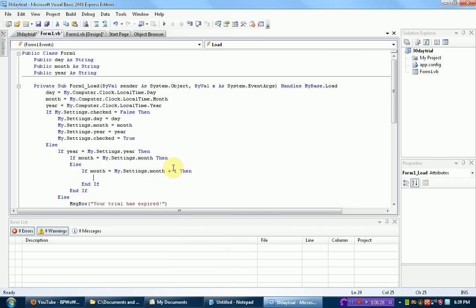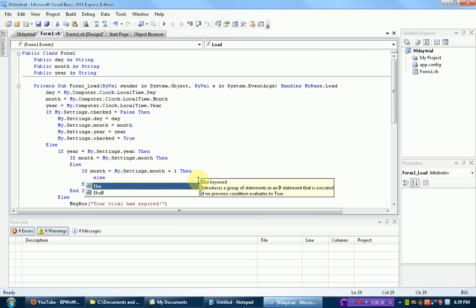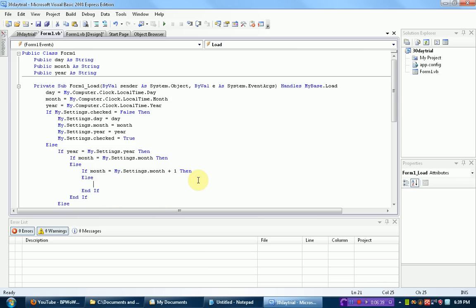now this could also be, say you bought it on January 22nd, and now it's February 2nd, and it's checking. So that's a new month. So if it's a new month, nothing happens. Else,